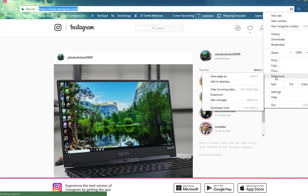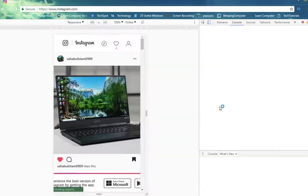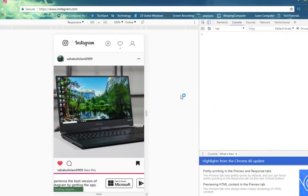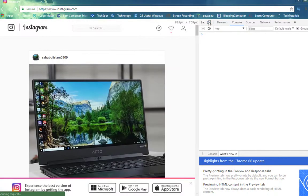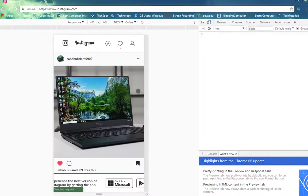You will see the developer options will be opened at the bottom of the page. Click on the marked icon in the screenshot below, now access Instagram.com in the browser.